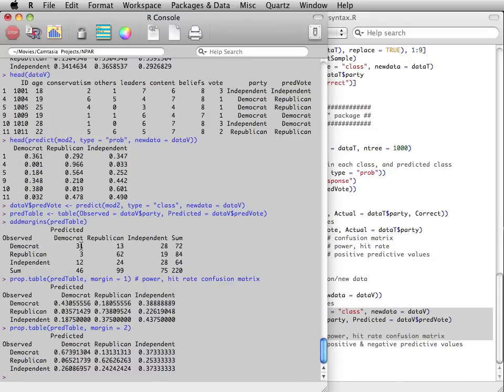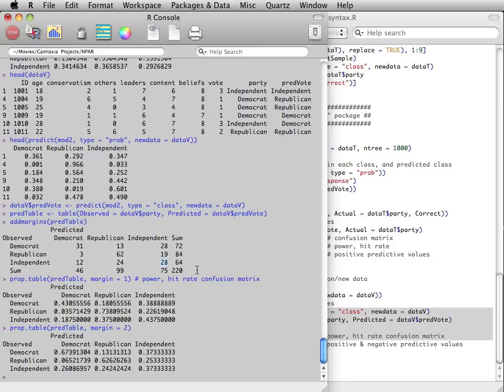Notice in this one, the highest counts are once again on the diagonal. So although the random forest looked like it was performing somewhat poorly on the training data with which the forest was actually built,